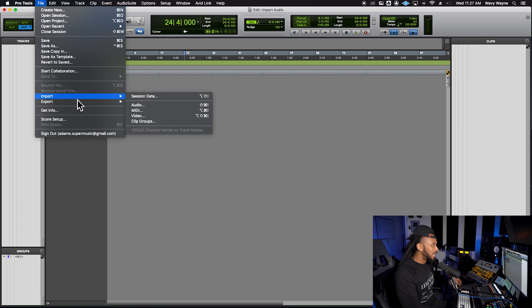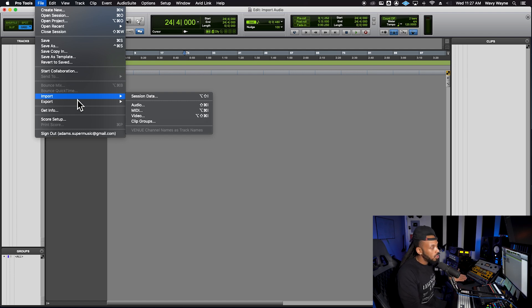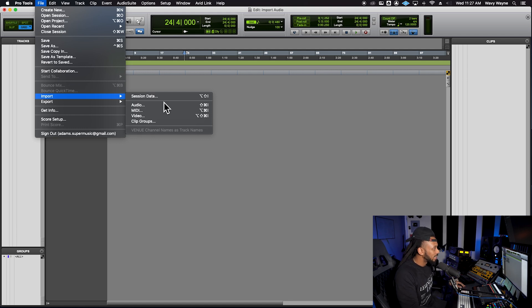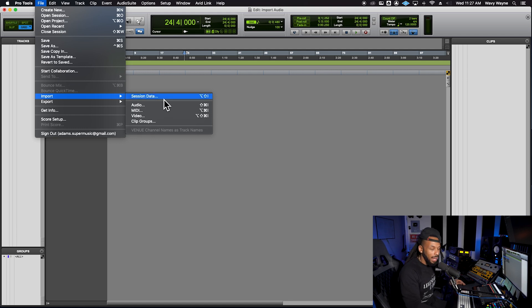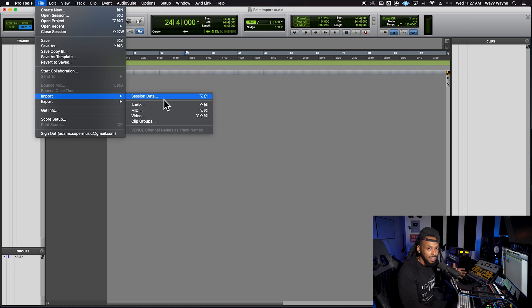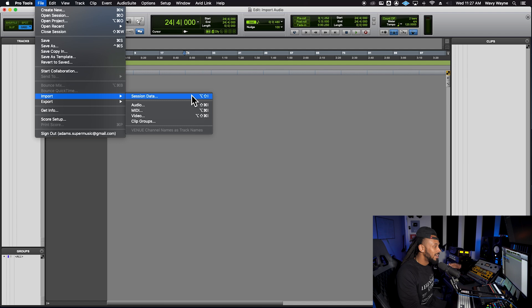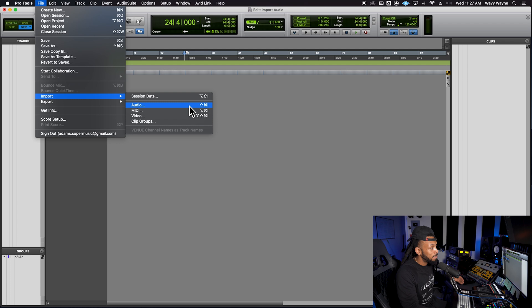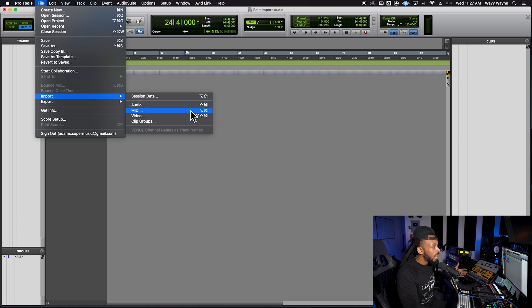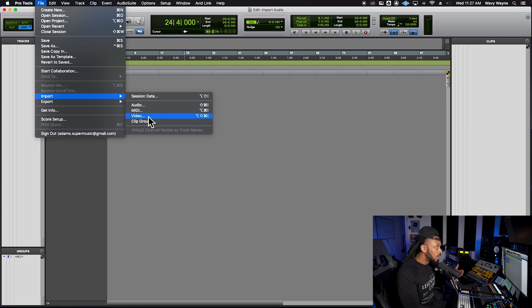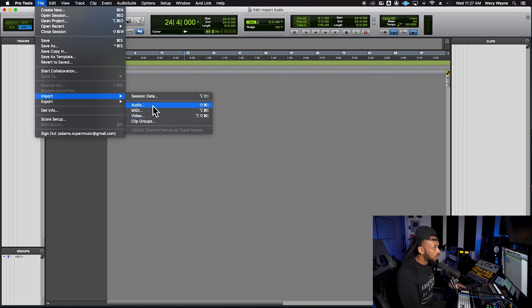Next, we're going to come down to import. Depending on what type of media you want to import, we can choose from this list. Import session data will allow you to import entire tracks from other sessions. We're not worried about that right now. Audio is how we'll import any audio files, like beats or anything like that. If we have MIDI files, we can use import MIDI, video, and also clip groups.